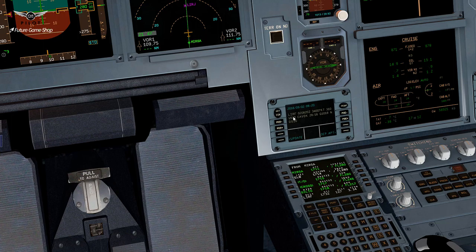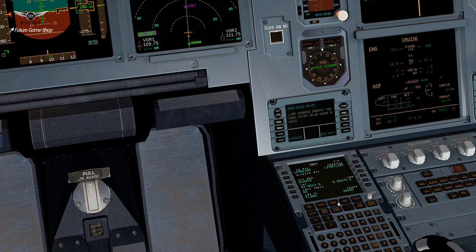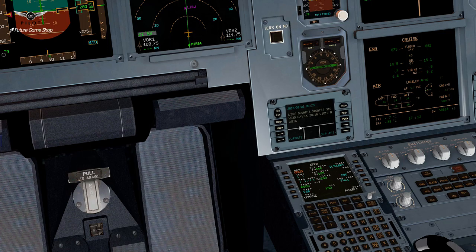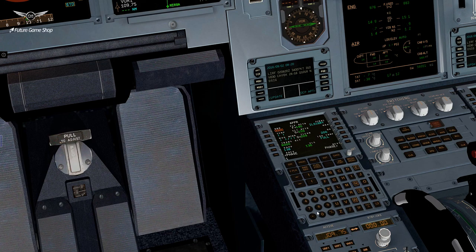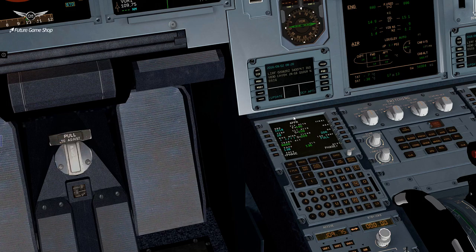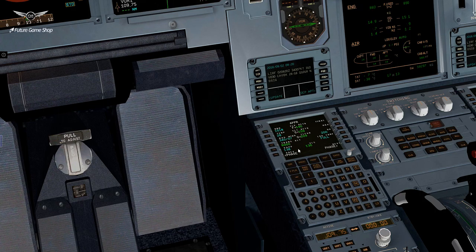Arrival airport is Lima India Romeo Foxtrot. Let's go ahead and go to performance, then approach. We'll set the QNH to 1018. Temperature is 28 Celsius, and we have 7 knots wind at 340 degrees. The Vapp is calculated automatically for you in an Airbus, so you don't have to enter it.